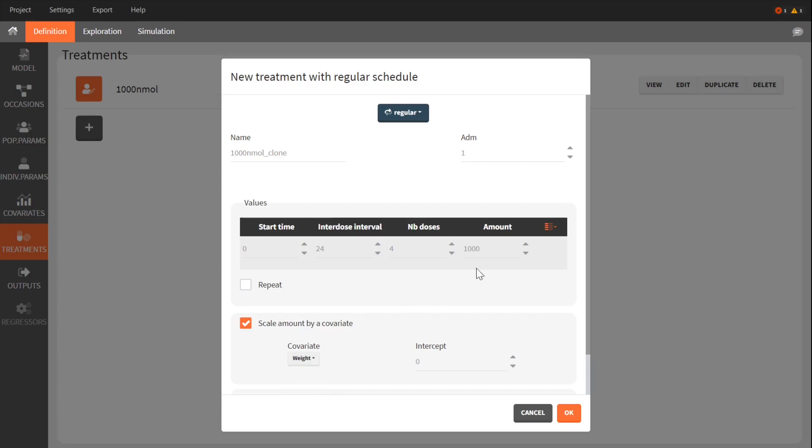The value in amount is now an amount per kilogram, which gives the real amount when multiplied by weight. To choose a coefficient leading to a total dose similar to the previous treatment,